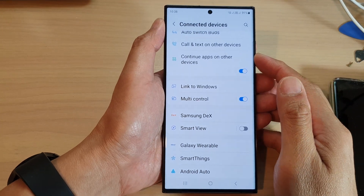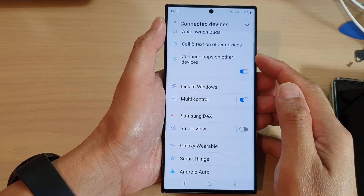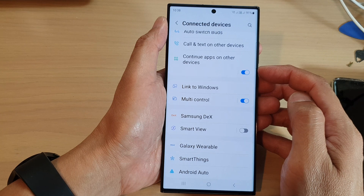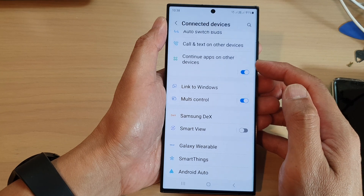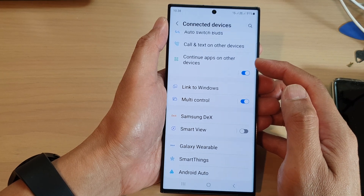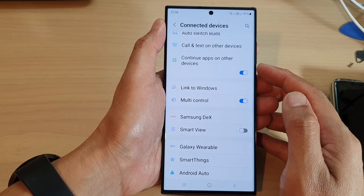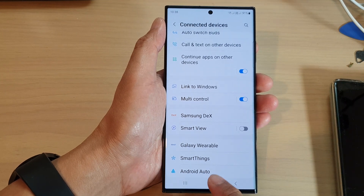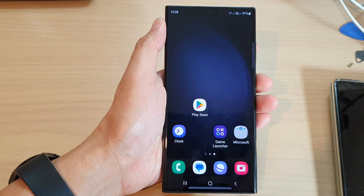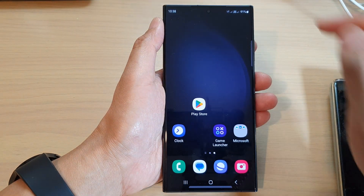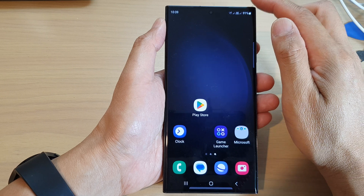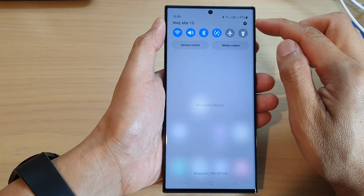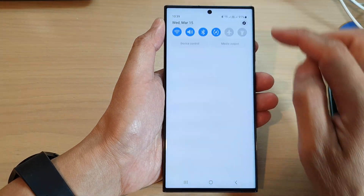In this video we're going to take a look at how you can enable or disable continue apps on other devices on the Samsung Galaxy S23 series. First, tap on the home button to go back to the home screen. From the home screen, swipe down at the top and tap on the settings icon.